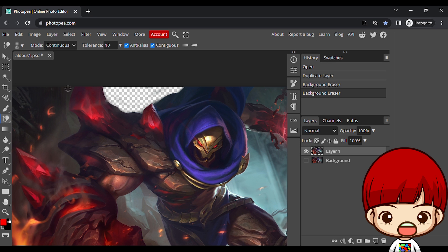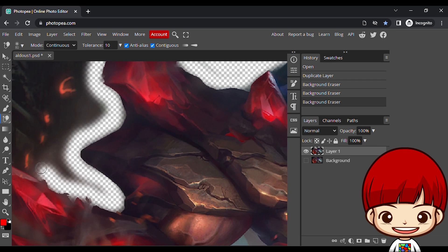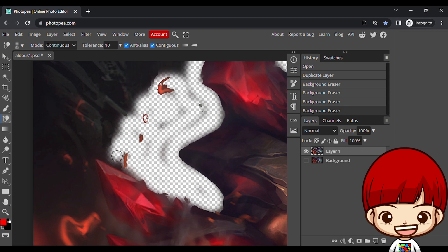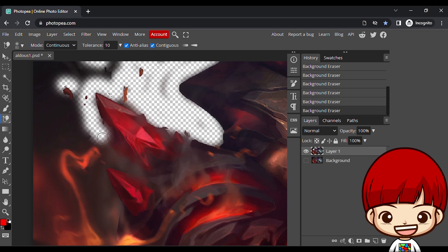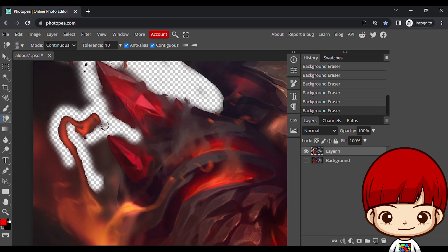Note that the lower the tolerance, the fewer color variations it will pick up. Conversely, the higher the tolerance, the more colors the tool will select.